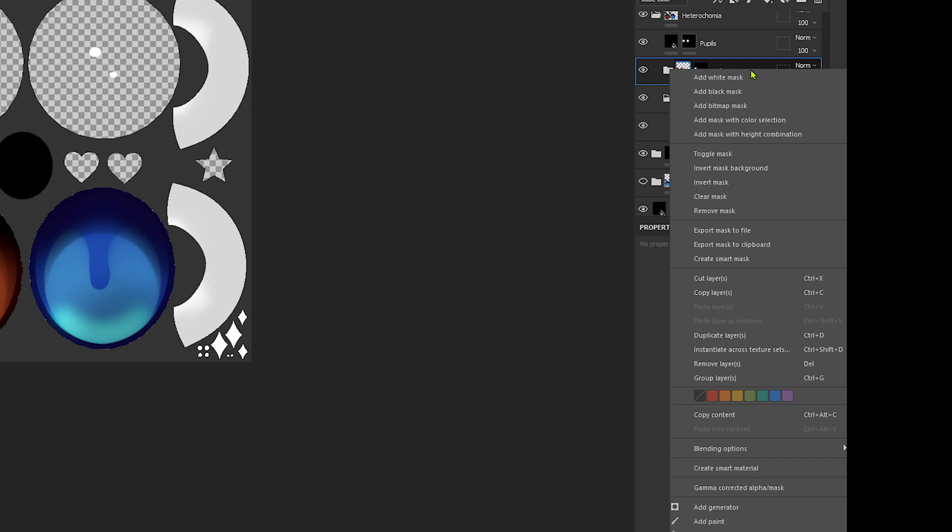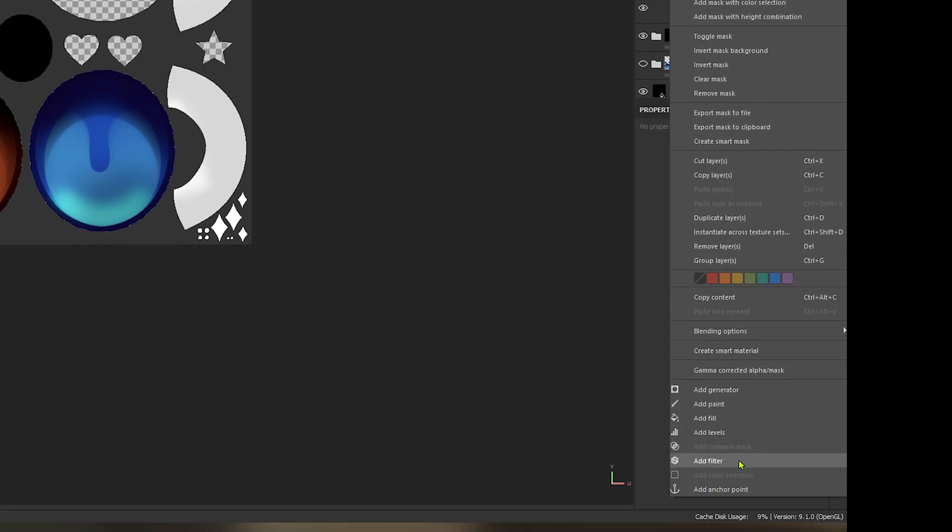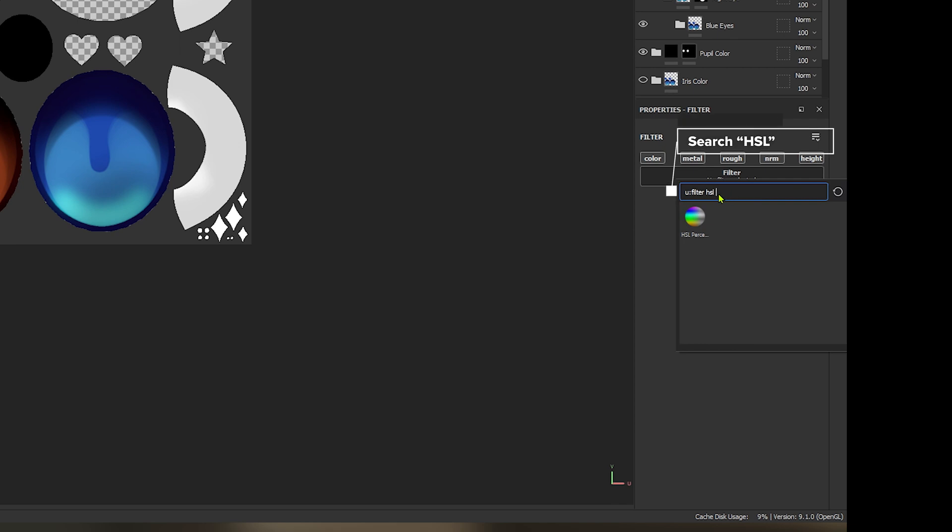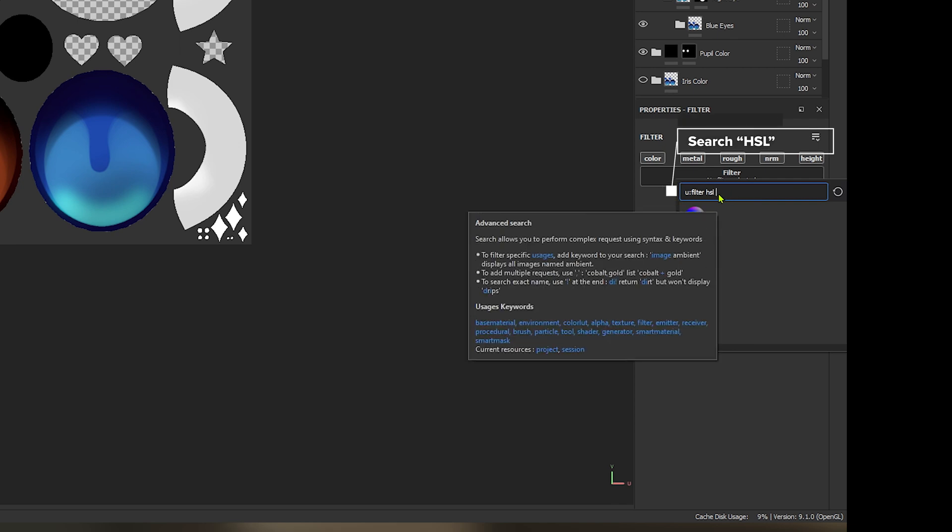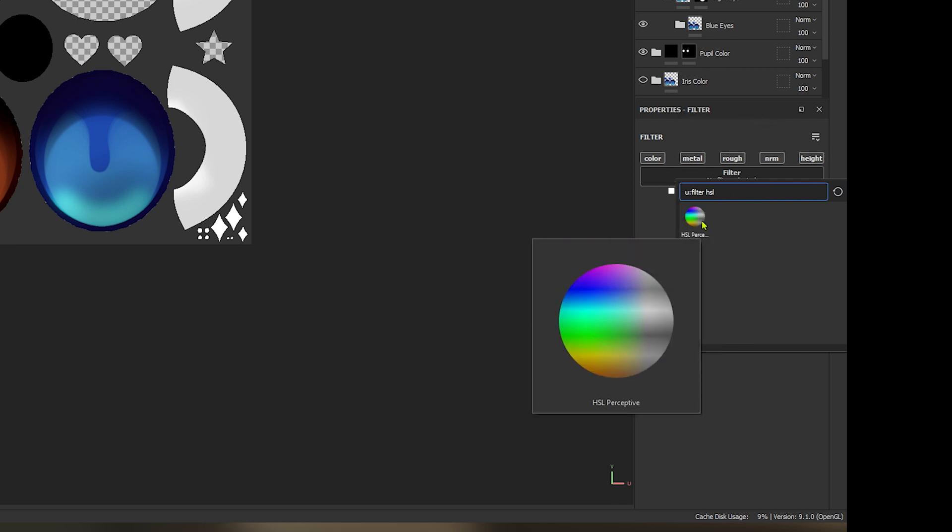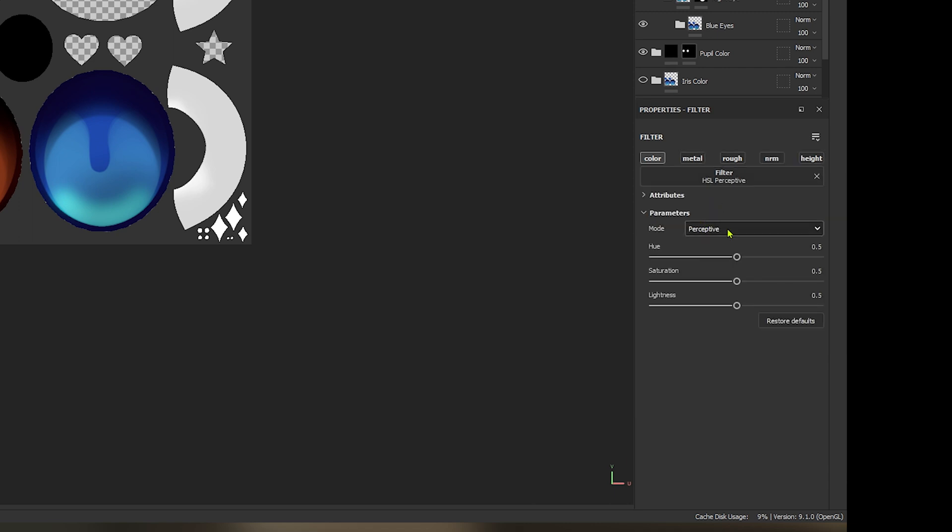So if we simply click on this group layer, go to add filter, then we select filter here. And if we do a search for HSL, we get this option for HSL perspective. Click on that. That is added.